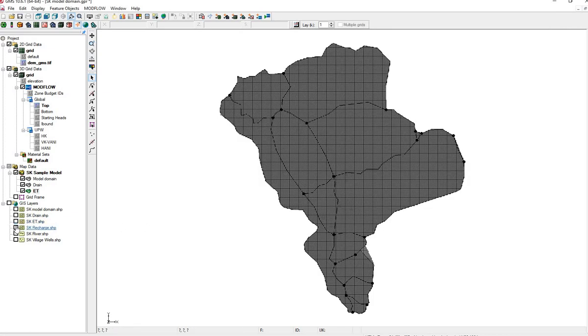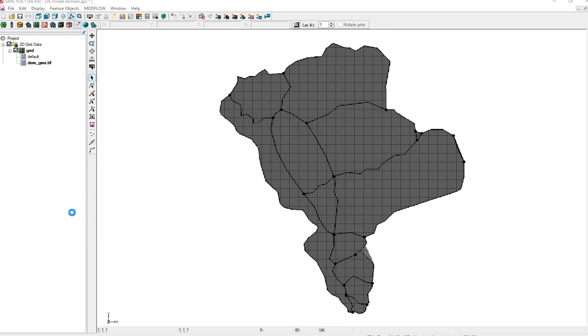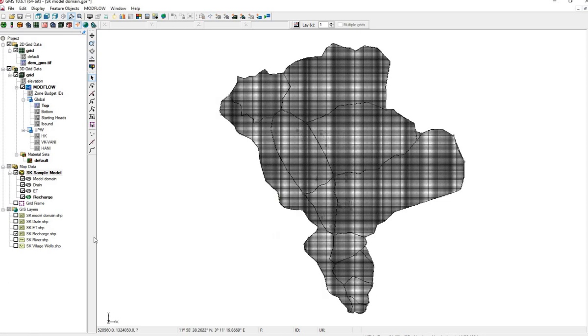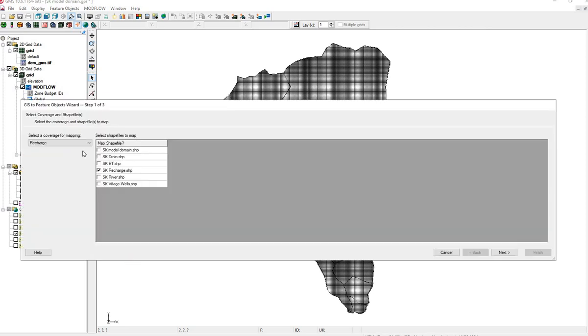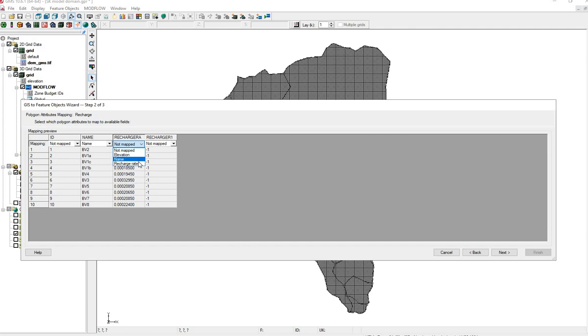Next one, Recharge. Recharge is an aerial property happening in Layer 1. Right-click. Recharge to Recharge. Name. Rate.